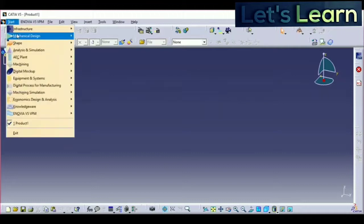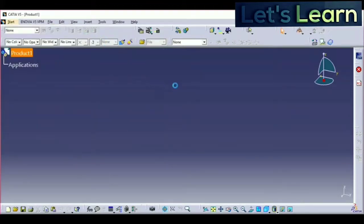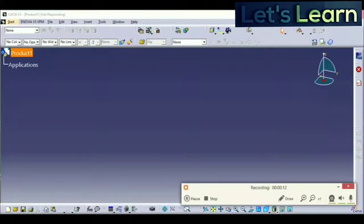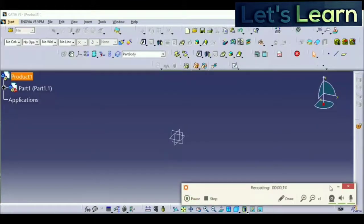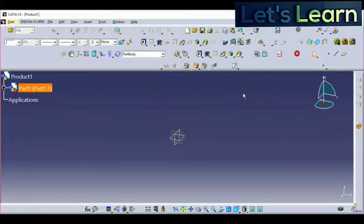You can see the interface. Press the start button and go to Part Design, and the new interface will open up. These are the planes. You have to select one of these planes and start the sketching. Click on the sketch option.